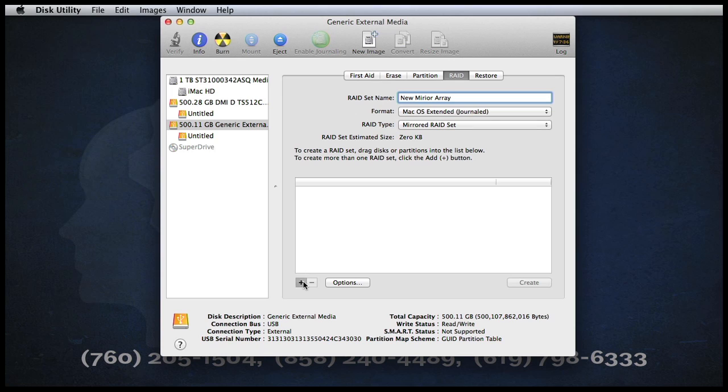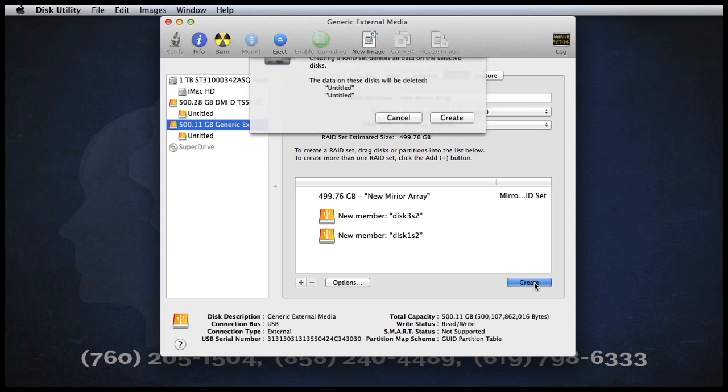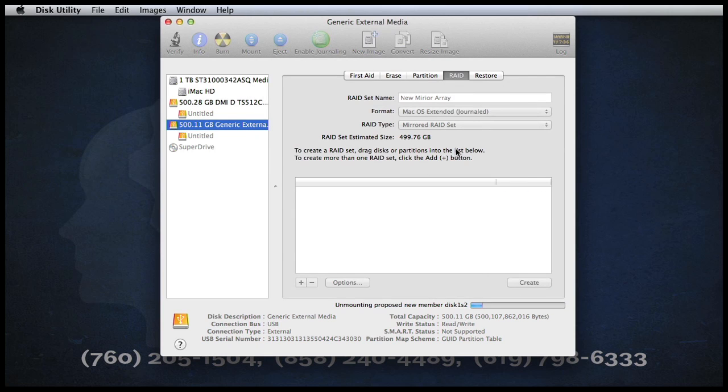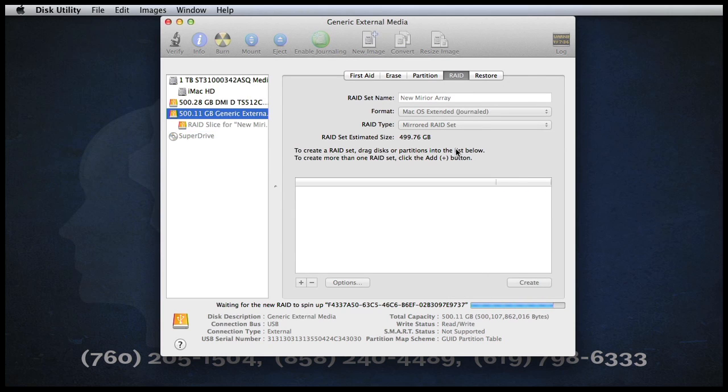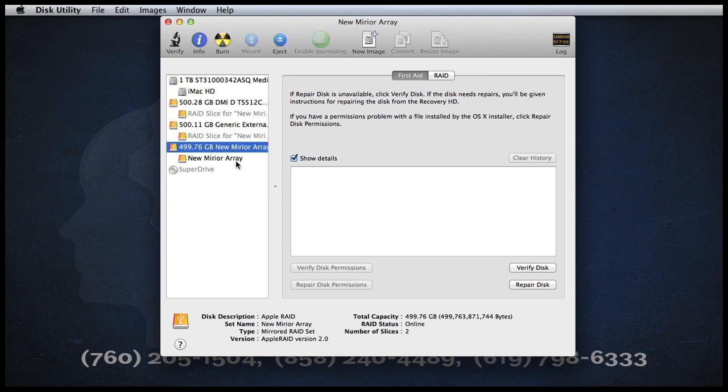We'll set to Mirror, and then we'll click the plus sign. By adding in the drives that we want, and then clicking on Create, the system will now create for us, instead of a striped array like last time, a new mirrored array.